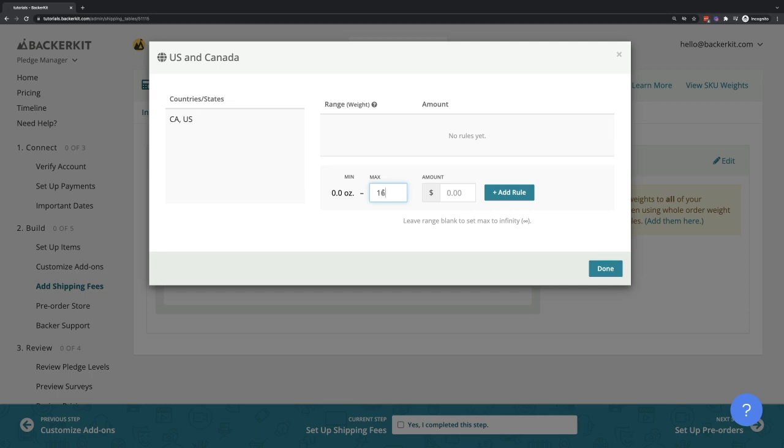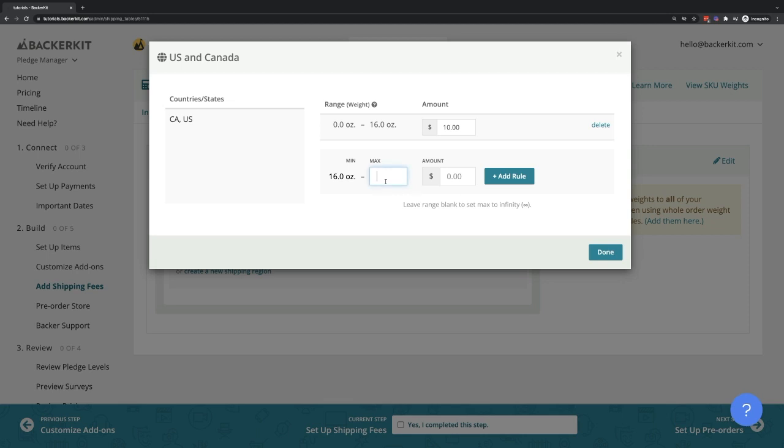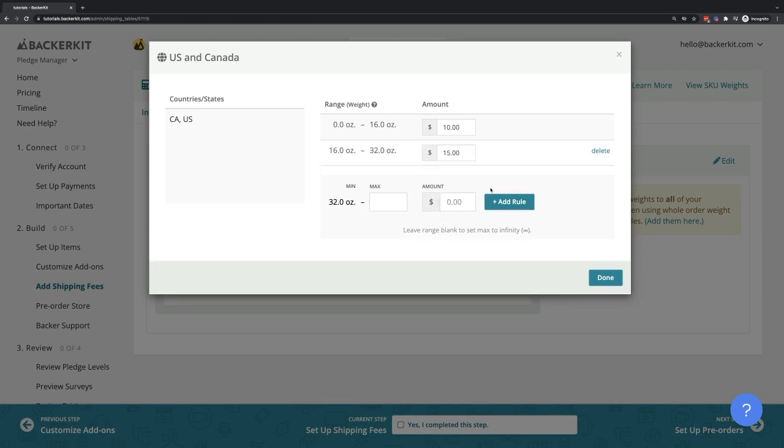The first weight range is 0 to 16 ounces with a shipping cost of $10. The second weight range is 16 to 32 ounces with a shipping cost of $15.